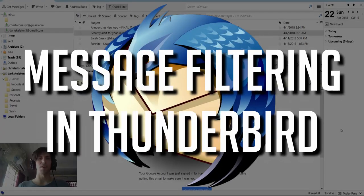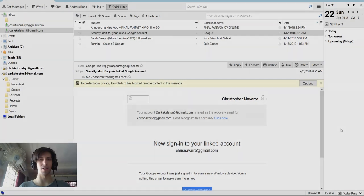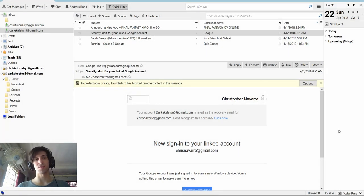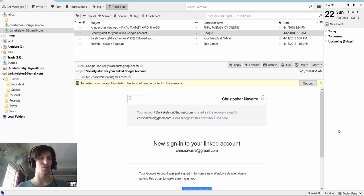Hello everybody, Chris here, and in this video I'm going to be showing you guys how to set up message filtering inside of Thunderbird. So the point of doing this is so that when you automatically receive mail, it can be filtered into different folders rather than sitting in the inbox.